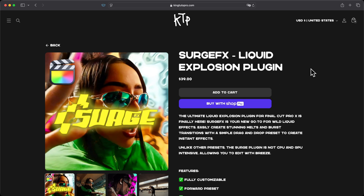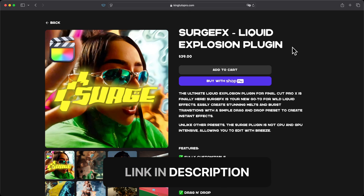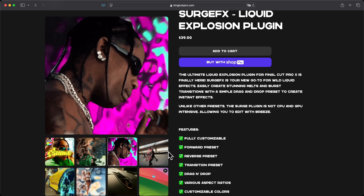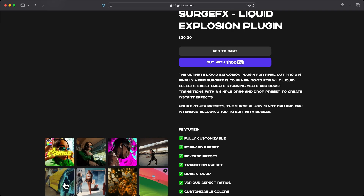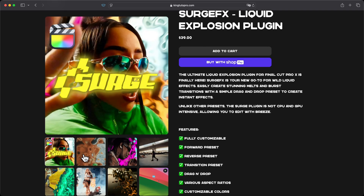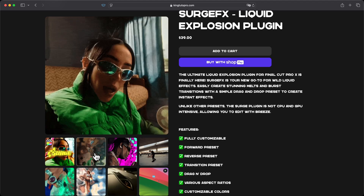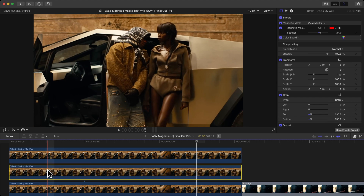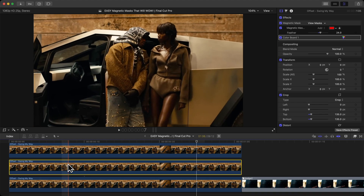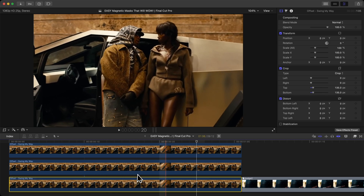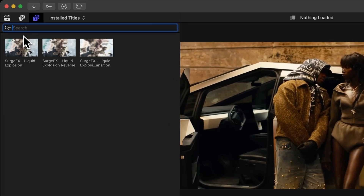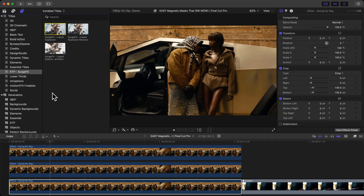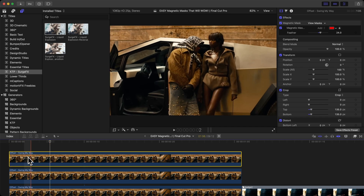I want to show you a much better way using a plugin. In the description you'll find a link to the Surge Effects Liquid Explosion plugin, where you can create really cool liquid explosion effects and transitions. You can apply this to any masks using the Magnetic Mask — it's only compatible with Final Cut Pro, so keep that in mind. Go to Titles and Generators and find the KTP Surge Effects.